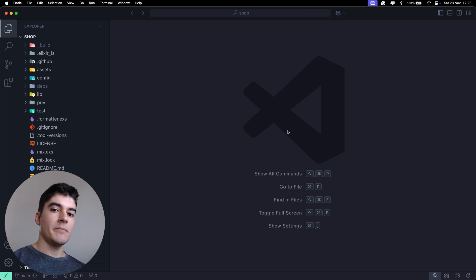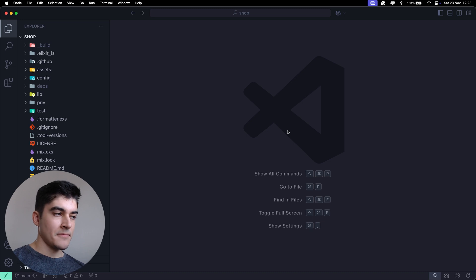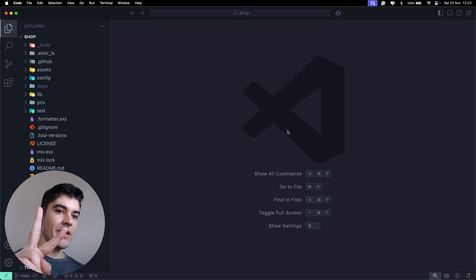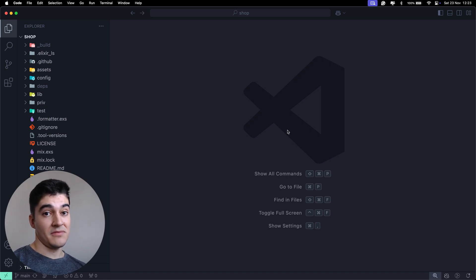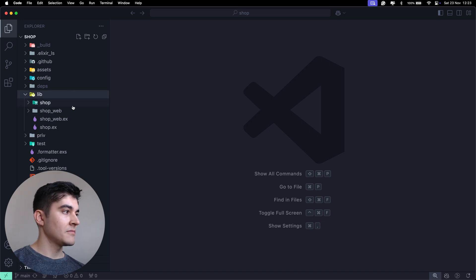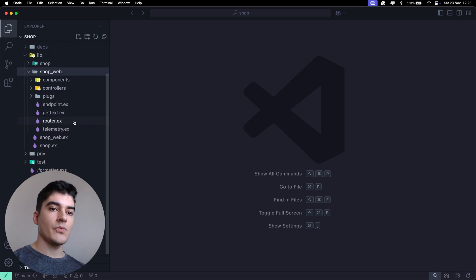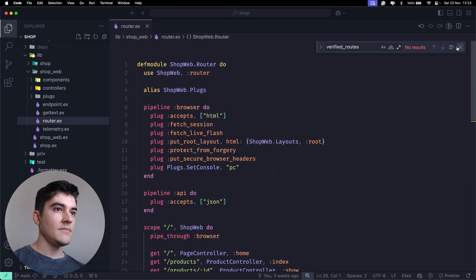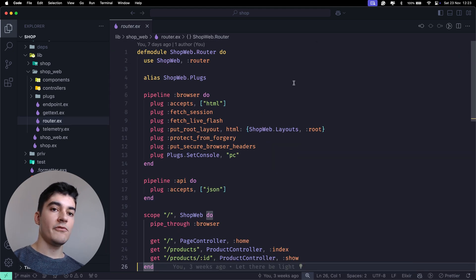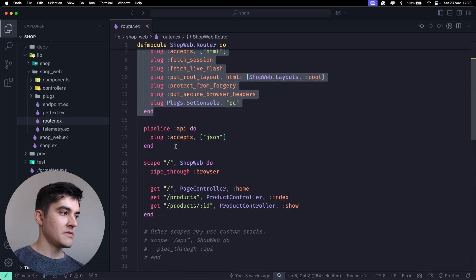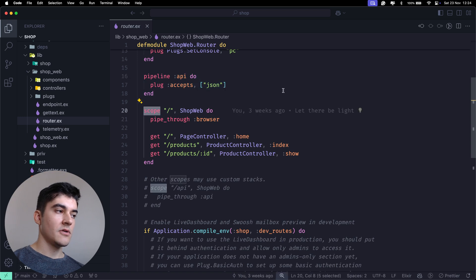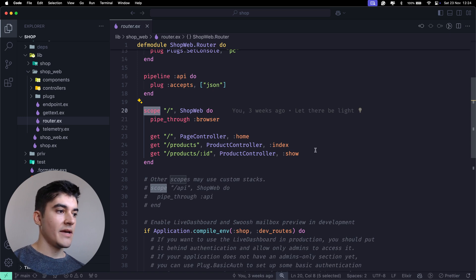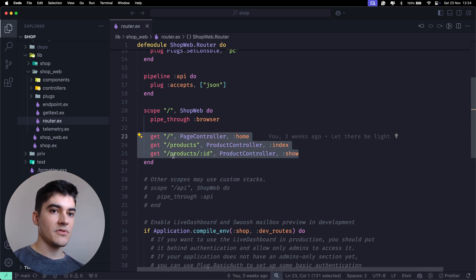Today we're going to talk about routing in Phoenix. How can you find which routes your Phoenix backend has? There are two ways. My favorite and easiest way is to go inside the lib folder, inside the shop_web directory - there is a router.ex file. This is where you can find all your routes. For now, completely ignore the pipeline and look for a function called scope - this is where you can find your routes.